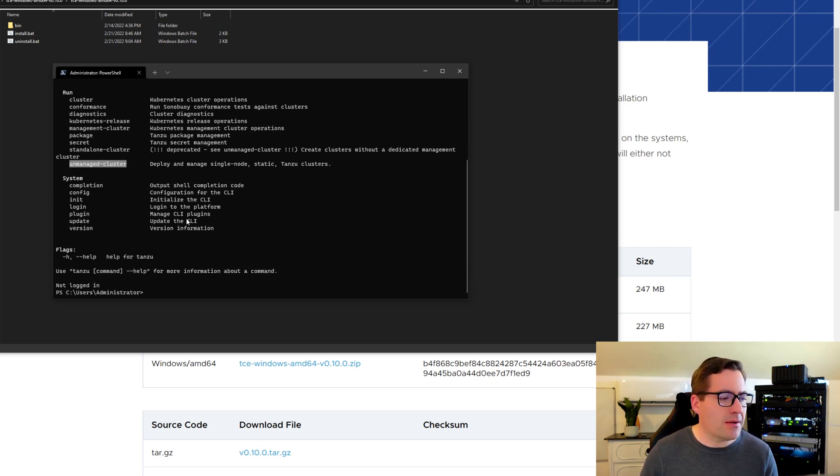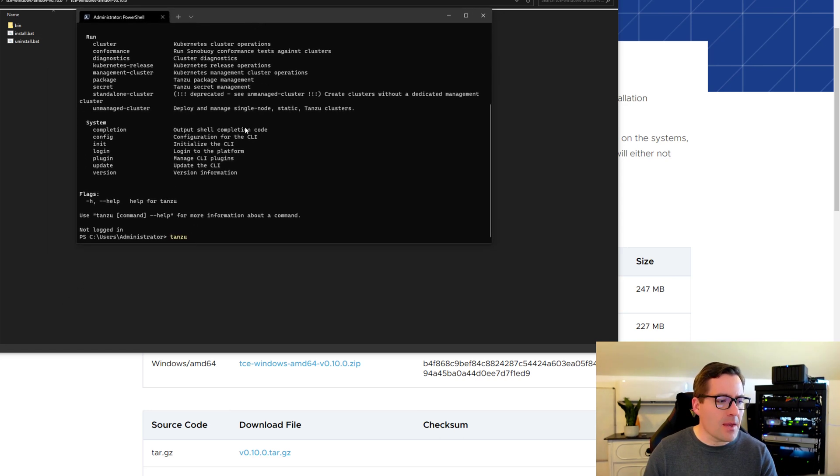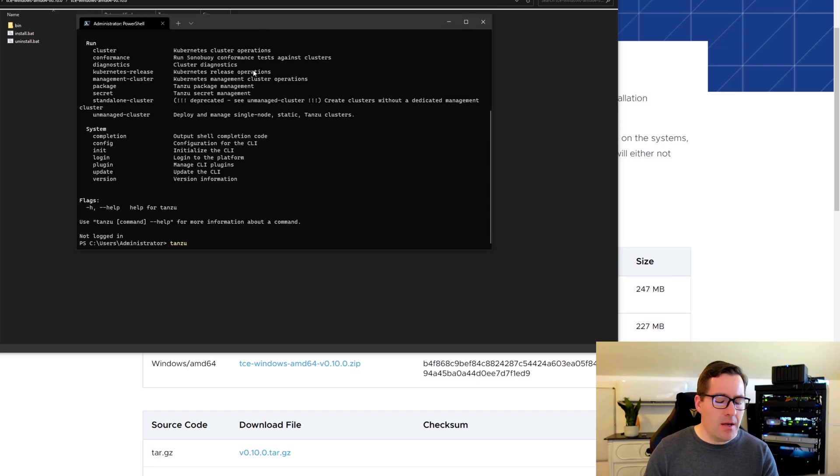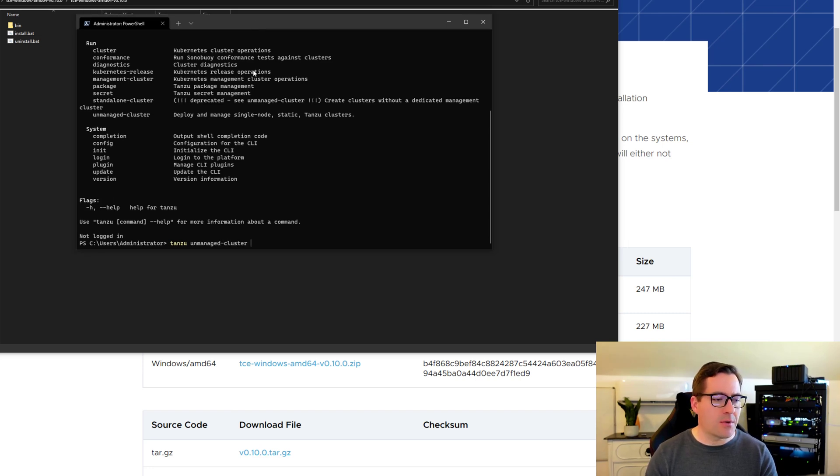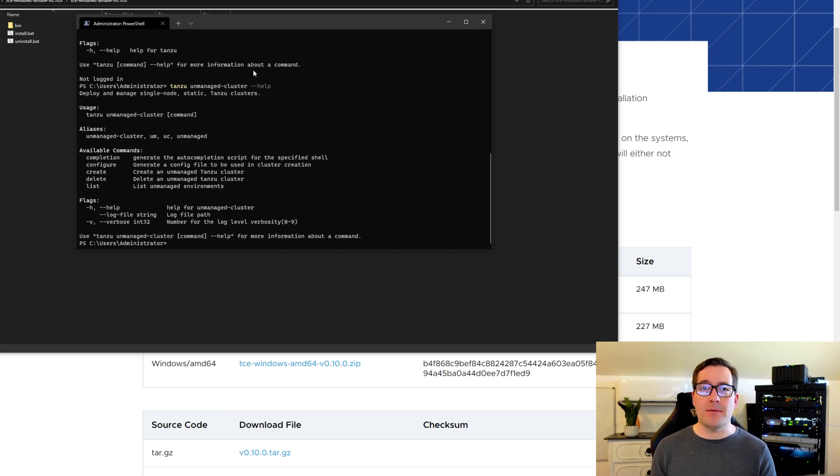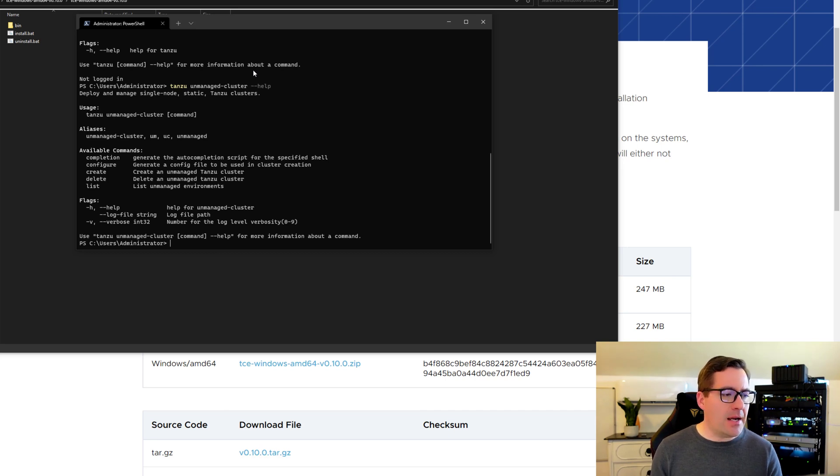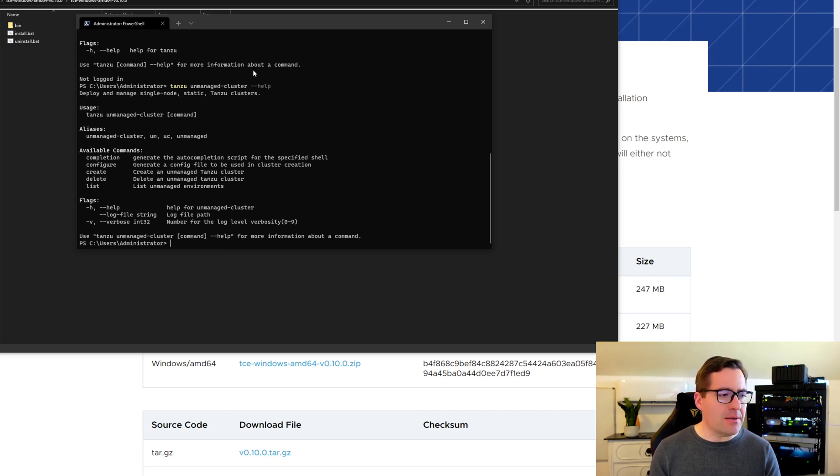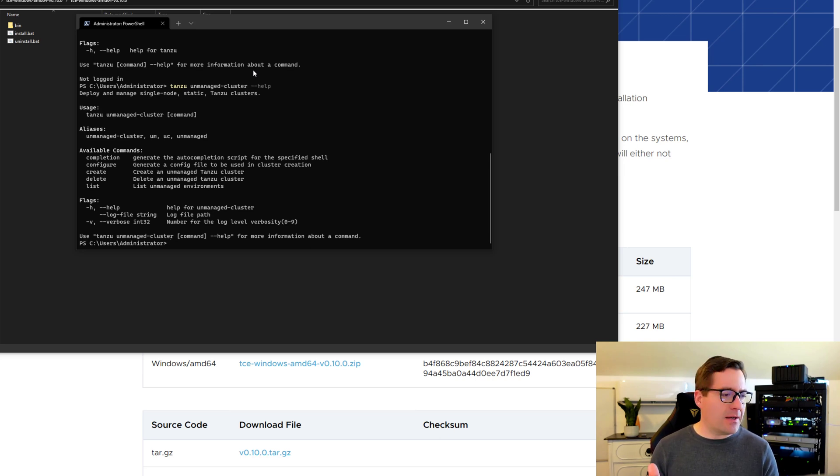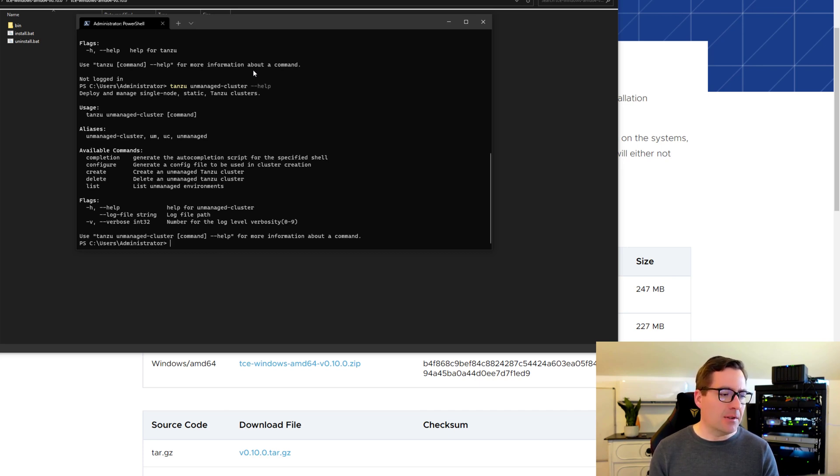The unmanaged cluster is an excellent way to do that with Tanzu Community Edition and it provides many benefits mainly with efficiency and time to be quite honest. So that's what we're going to do. We're going to take a look at this unmanaged cluster so I can just simply type Tanzu, scoot this window up just a bit, Tanzu unmanaged cluster, and we can do a help here and actually see what we have available with the unmanaged cluster. And as you can see, the Tanzu unmanaged cluster, we've got available commands, we've got a few here, completion, we've got configure, create, delete, list.